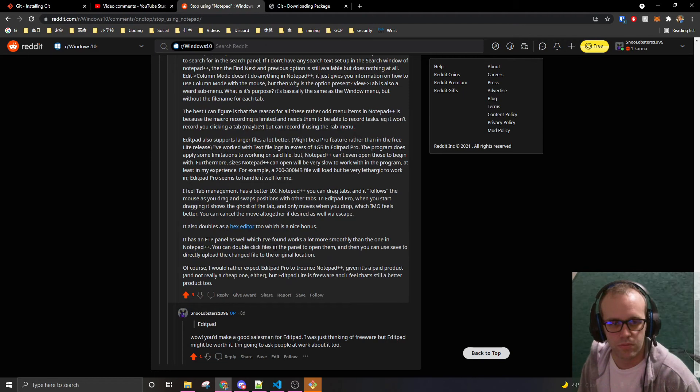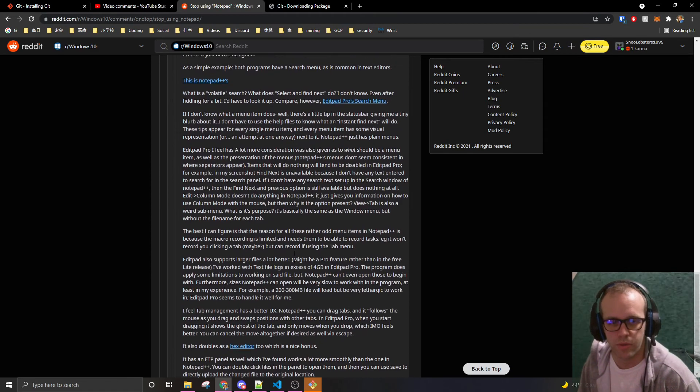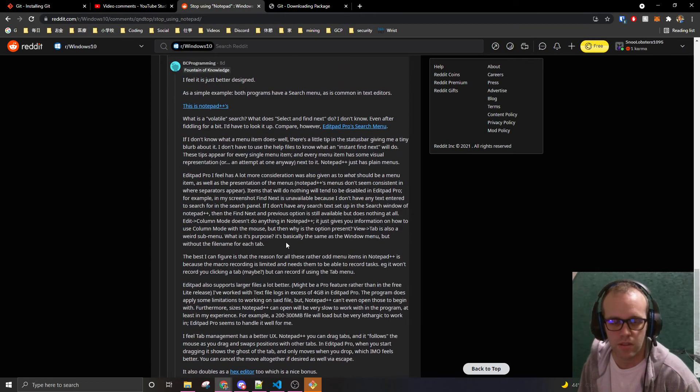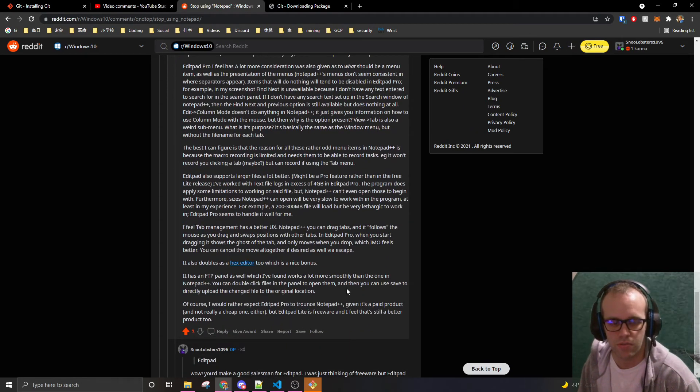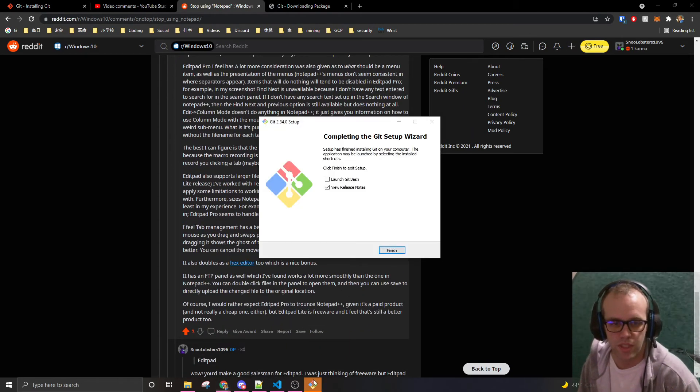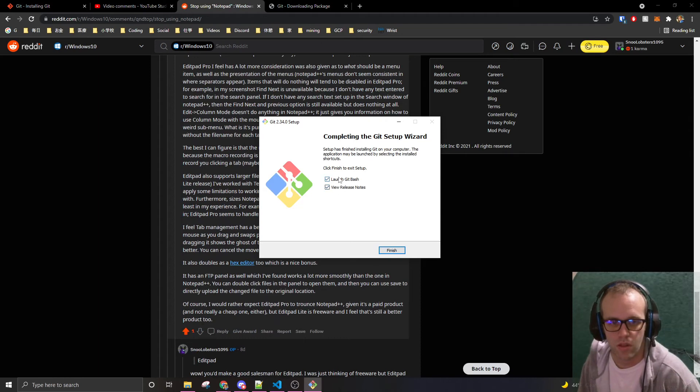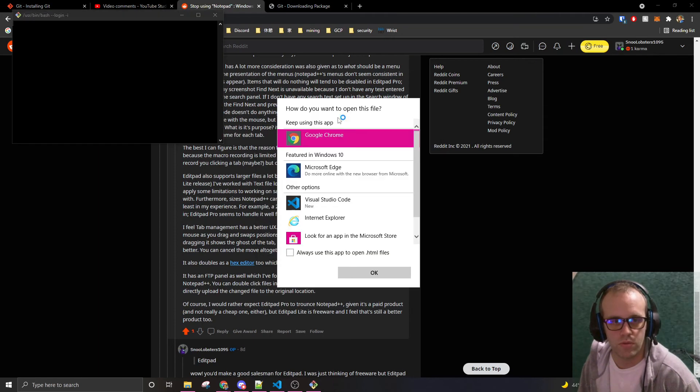I talked to some other people. They said, yeah, it's good. It's just, yeah, it's a cost. Okay, so I'm gonna launch git bash and view the road in the nodes.